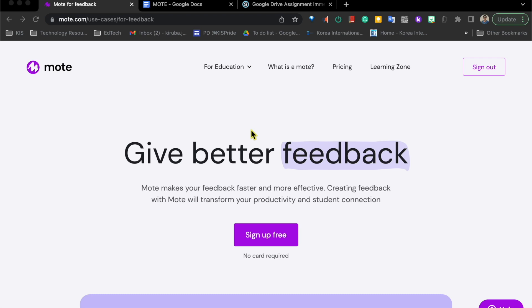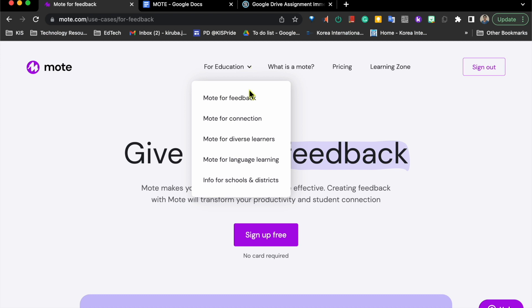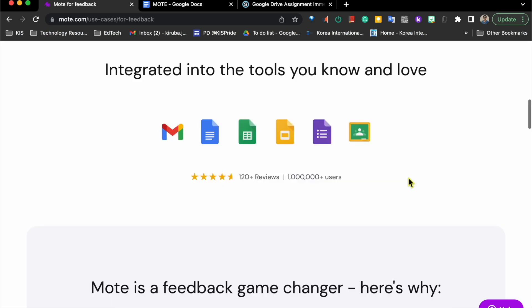Mote acts as a feedback tool. It also supports our diverse learners and language learning. It also integrates well into our G Suite tools.